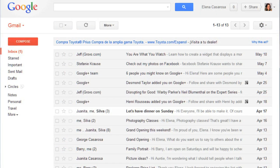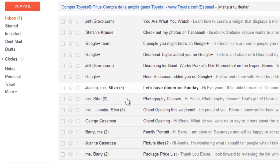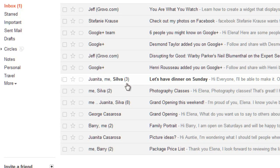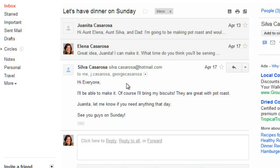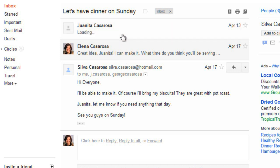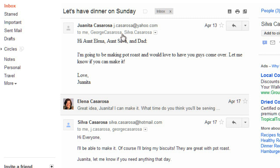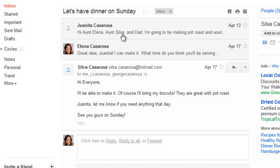Now if you're emailing back and forth with somebody, Gmail will group those messages into a conversation. And in your inbox, there will be a number that shows how many messages there are in that conversation. If you want to expand a specific message, you can just click on it, and then you can click in this area again to minimize it. Conversations keep your inbox from getting too cluttered with lots of separate messages, and it's also just nice to be able to see the whole conversation at once.